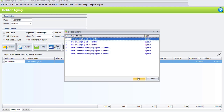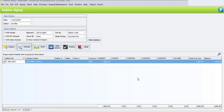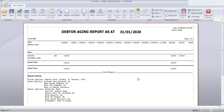If we choose 12 months, this is the debtor aging for 12 months. Since the transaction is only in January, it will show only for one month. The month-to-date payment is 2,700 — this is the amount that Customer 4 has already paid to us. Close print preview.